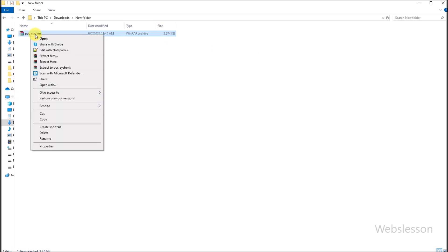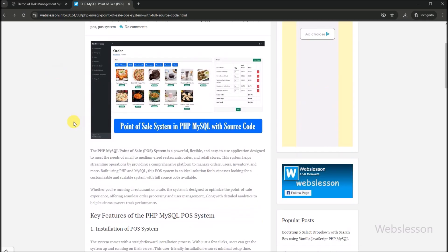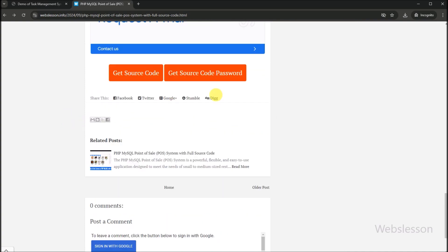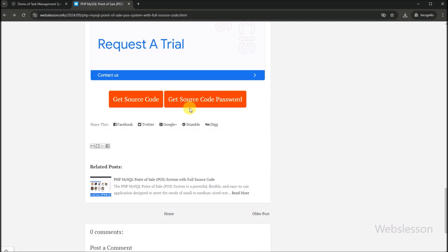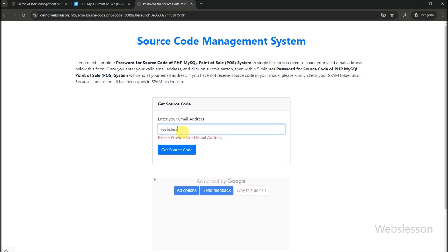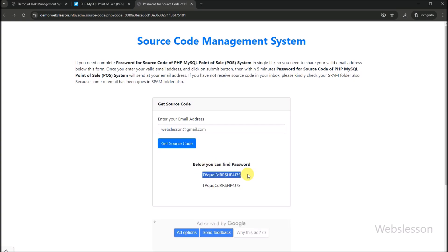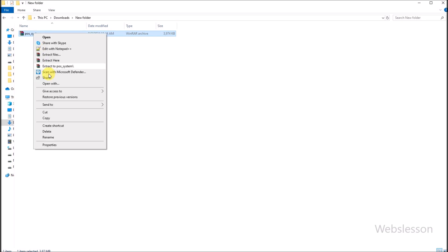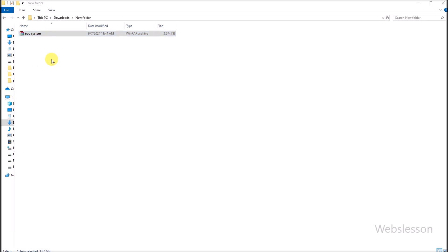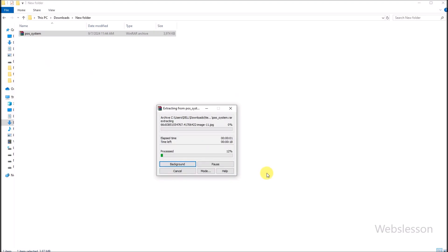Next, we want to extract this code, but we can see that this source code file has been protected with a password. So we have to go back to the point of sale system post and find the get source code password link. We click on this link and it redirects us to another web page where we enter the correct email address details and click on the button. The password then appears on the web page, so we copy this password. Now when we try to extract this code, it asks for the password, and after entering the password obtained from the webslesson website, the source code has been successfully extracted.